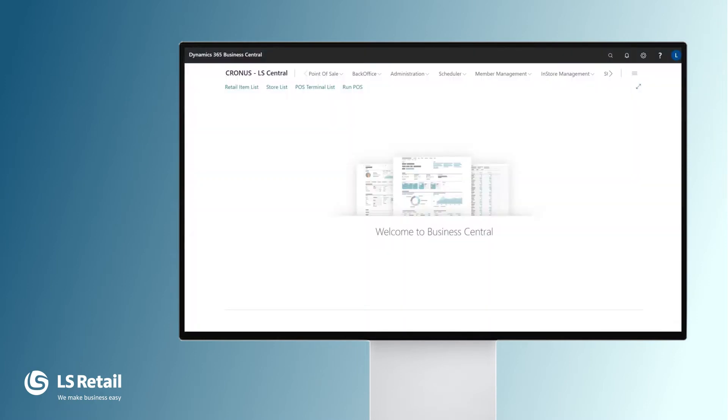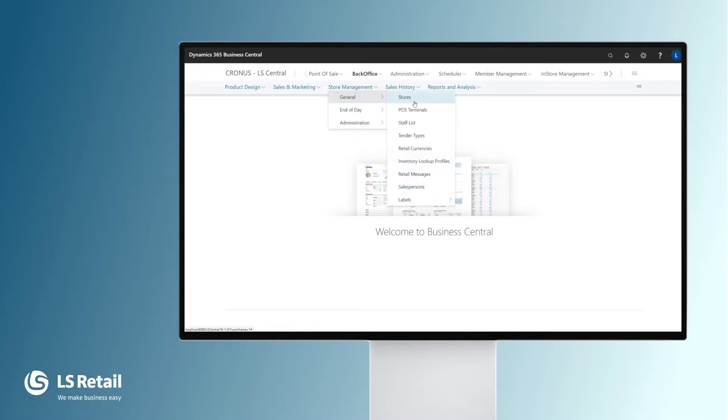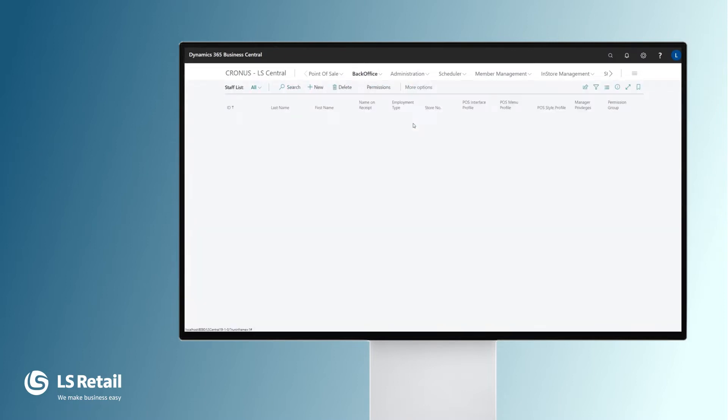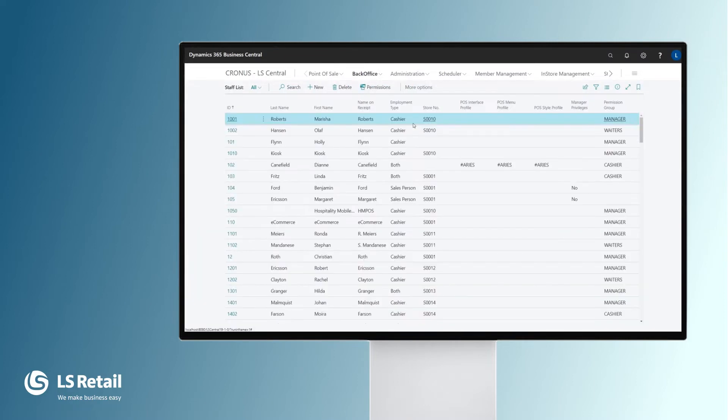Here we have the LS Central back office. We go into Store Management, General and Staff List where we look at this setup for the staff.